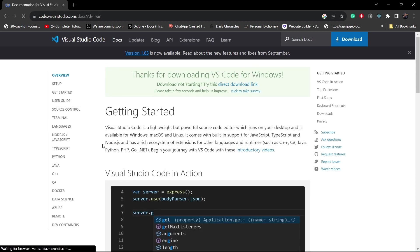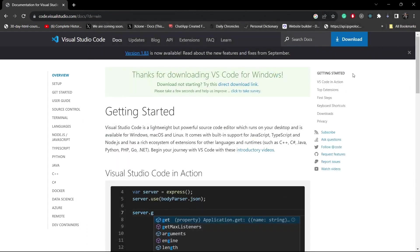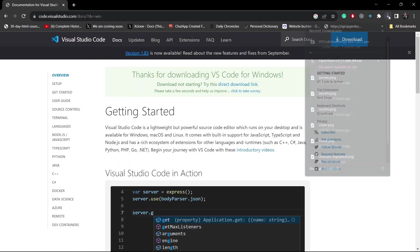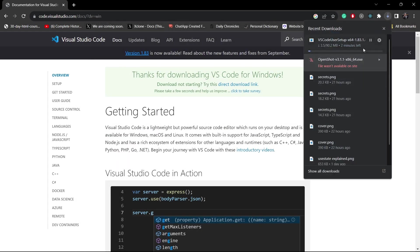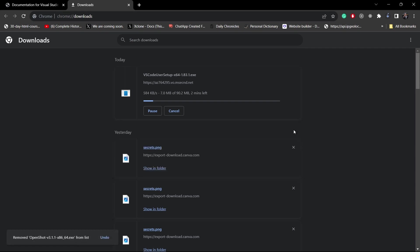Actually, I had VS Code installed in my PC, but I know you guys are beginners, so I uninstalled it to make you understand from scratch. It is downloading. I will come back once it gets downloaded.